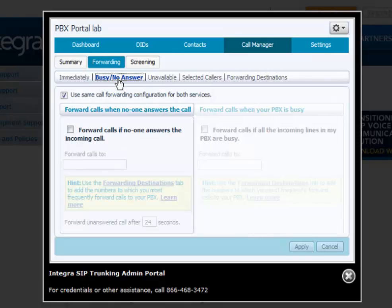Busy no answer call forward. When the line is busy or there is no answer, calls can be forwarded to a user-defined telephone number.